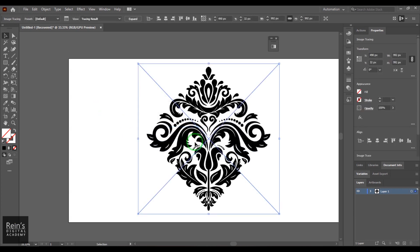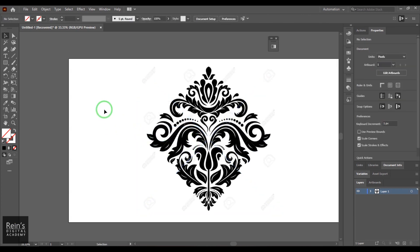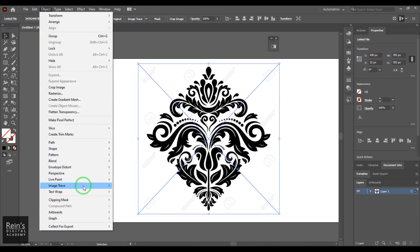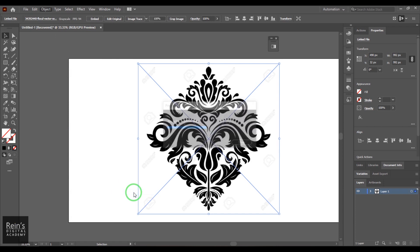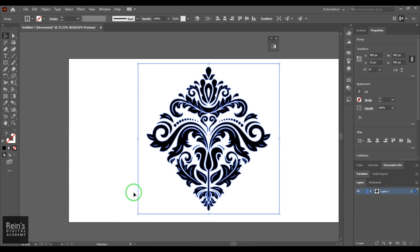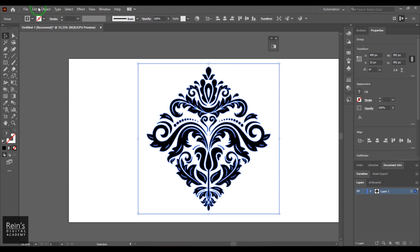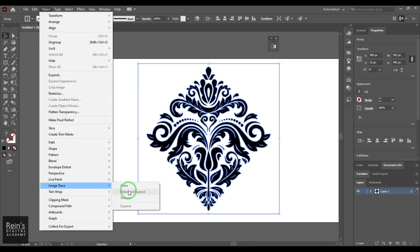I'm pressing Undo (Ctrl+Z) and going to choose the option called Make and Expand. Earlier we did this in two steps — first Make, then Expand. But if you want to do it in a single step, you can click Make and Expand and it will make and expand in one go.